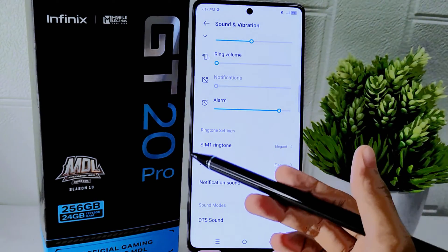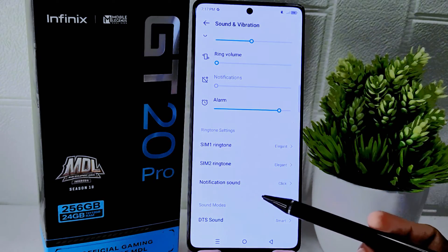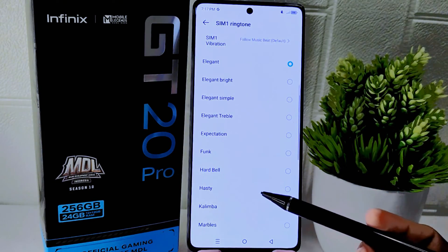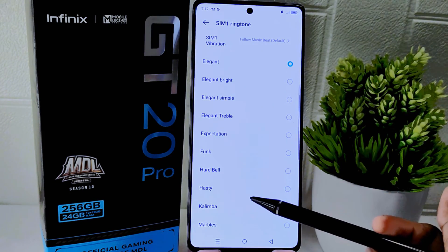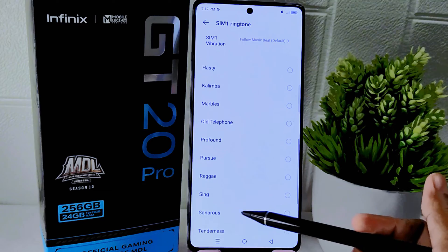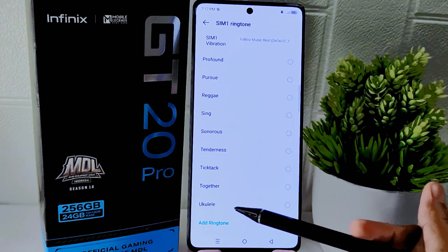Here you can choose to set the ringtone for SIM 1 or SIM 2. After that, within the ringtone settings, scroll down and tap on the Add Ringtone option.